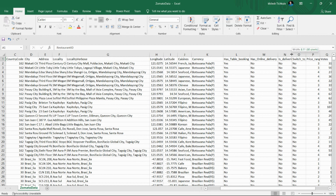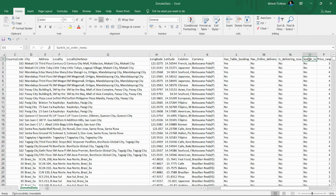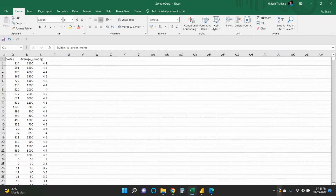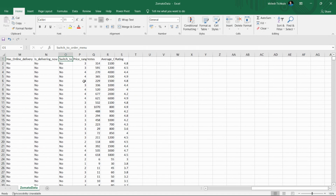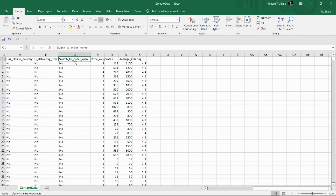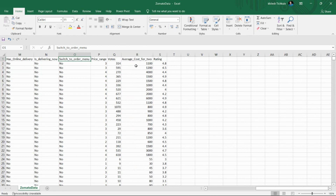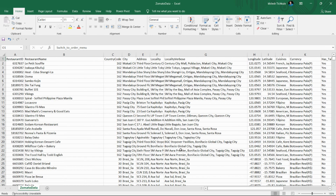We also have 'is delivery now' and a column for whether to switch to order menu or not — also Y and N flags. Then we have the price range, votes, average cost for two, and the rating. So we have to create the dashboard using this Zomato dataset.